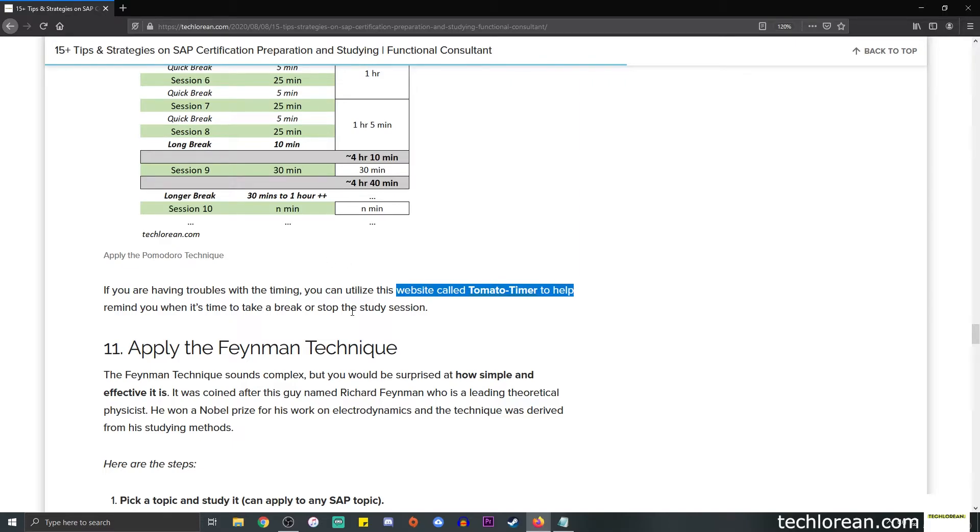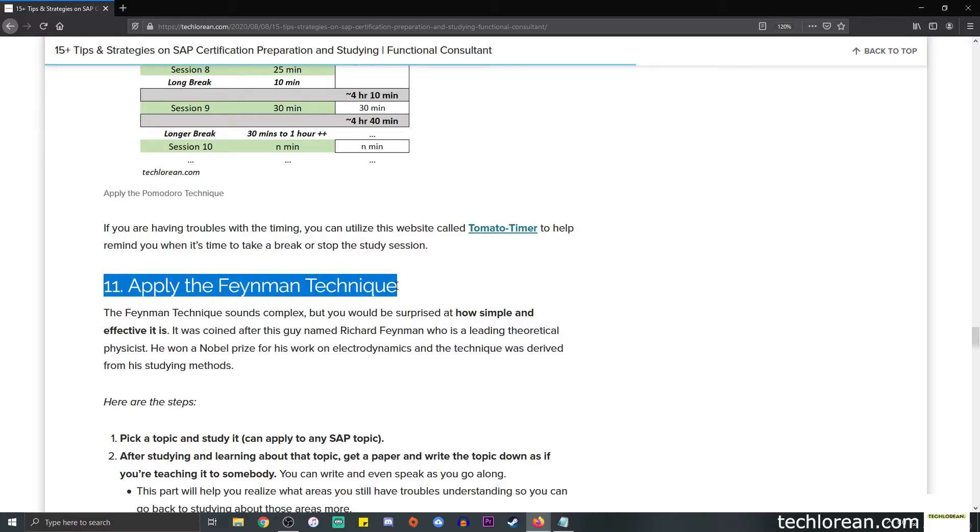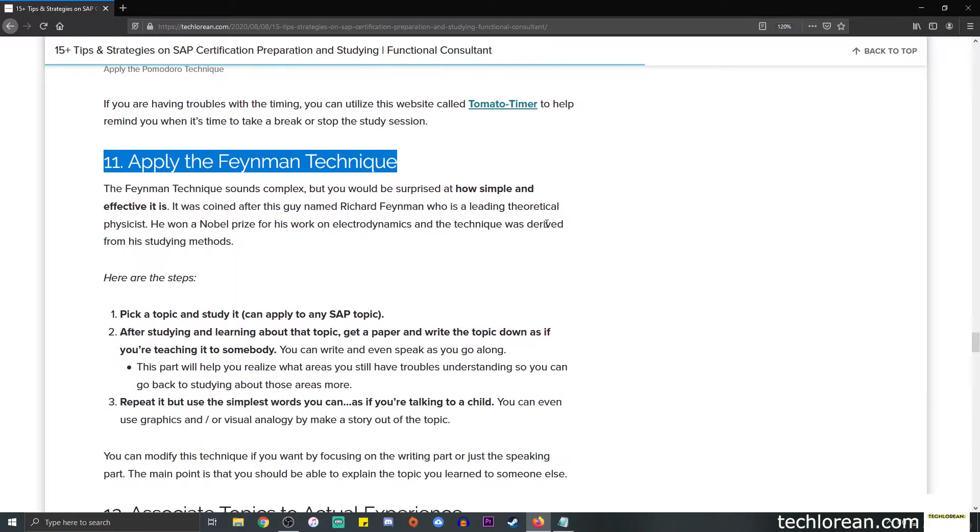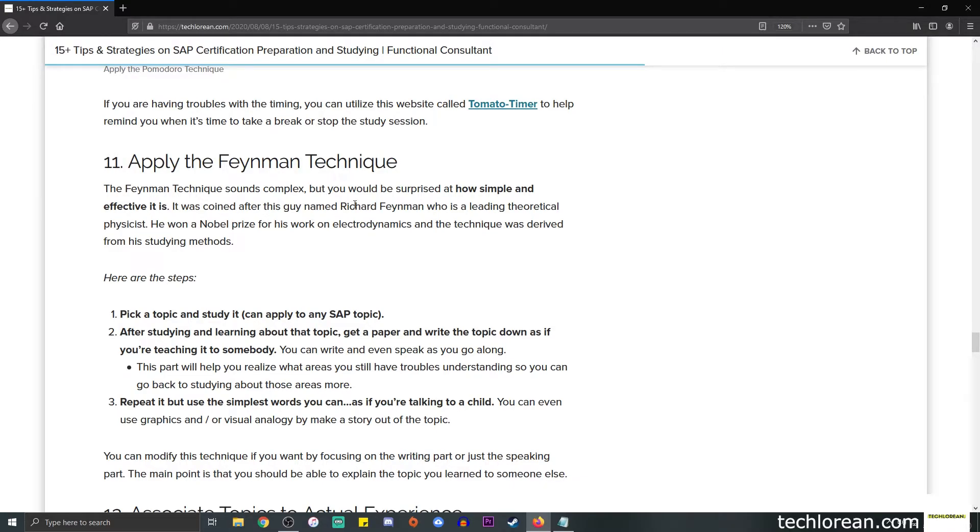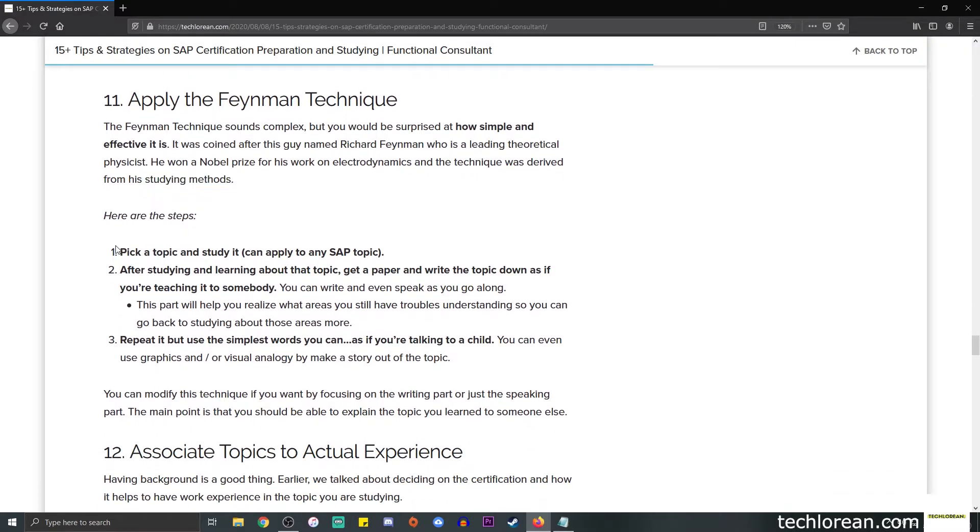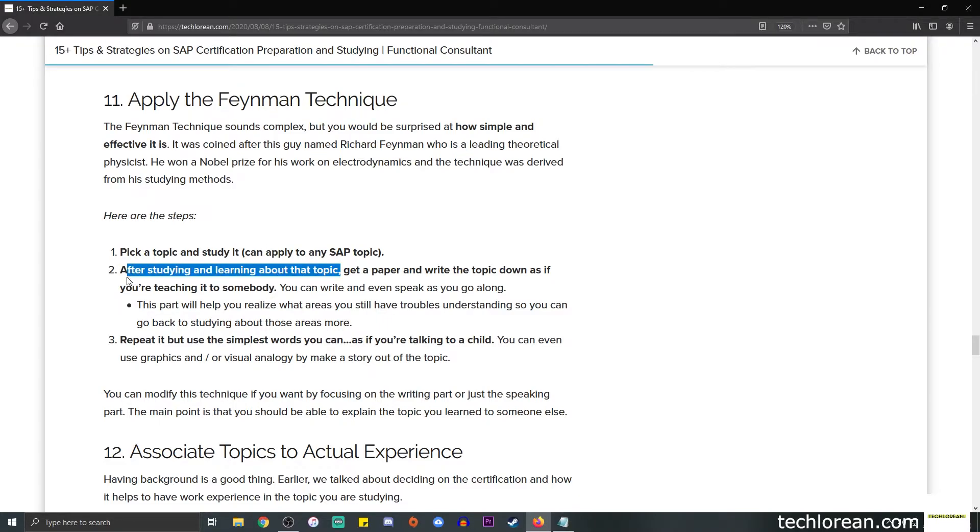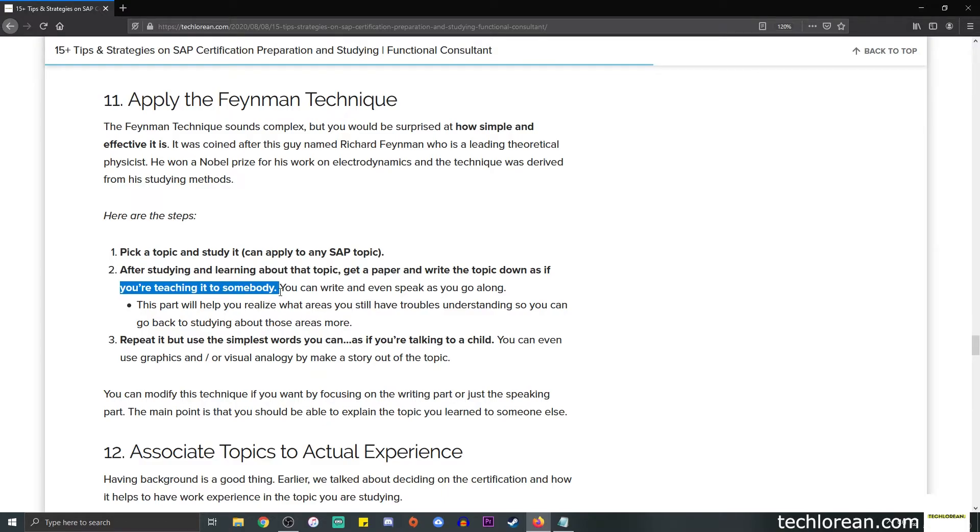Number 11 is apply the Feynman technique. It sounds complex but you'll be surprised at how simple and effective it is. It was coined after this guy named Richard Feynman who won a Nobel Prize for his work on electrodynamics, and the technique was derived from his studying methods. First, you pick a topic and study it. After studying and learning about the topic, get a paper and write the topic down as if you're teaching it to somebody. You can write and speak as you go along.